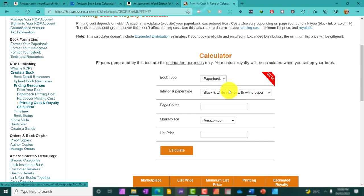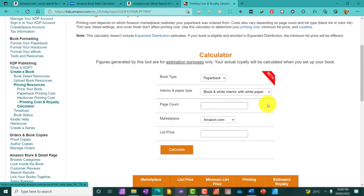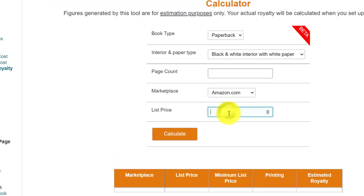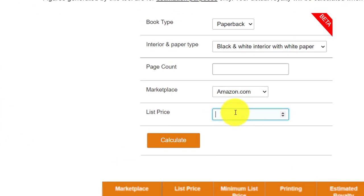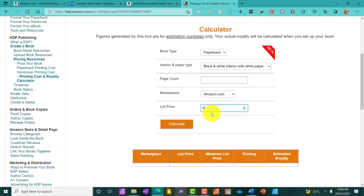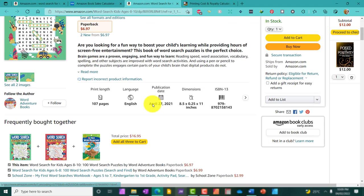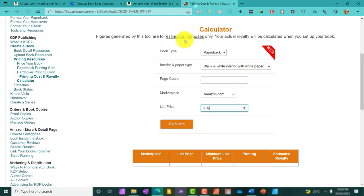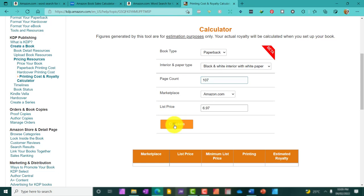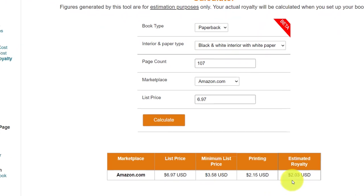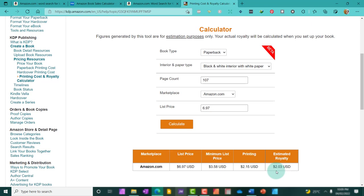So, this is Amazon's calculator. In order to calculate how much the person is being paid for a sale, I will need the book's page count and the price at which the book is listed. The price is 6.97. I'm going to plug that in. And there are 107 pages. Let me put that in. I'm going to hit calculate, and as we can see, the person is earning around $2.03 USD when they make a sale.